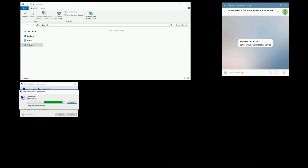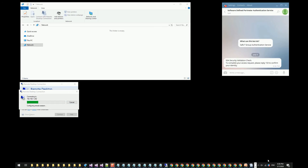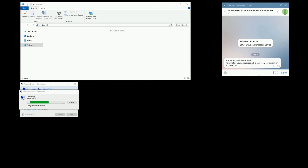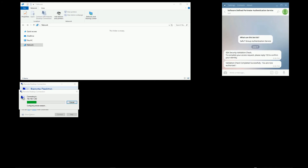Once again, ZoneZero is preventing the data packets from reaching the network, but you can see that the connection is not refused — rather it remains pending. I now get another factor of authentication sent to me. As I respond to it, the connection is immediately opened and the data packets are allowed to reach the network.